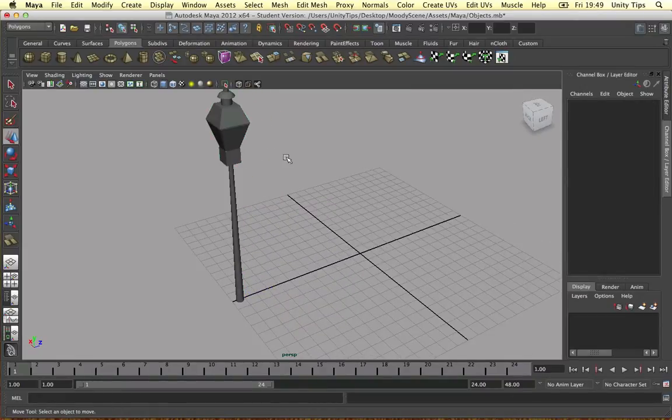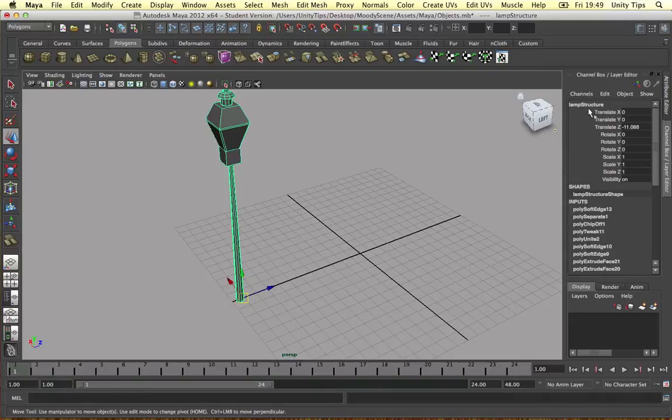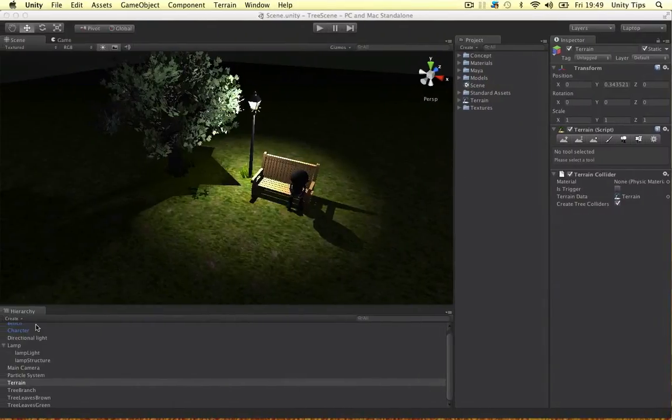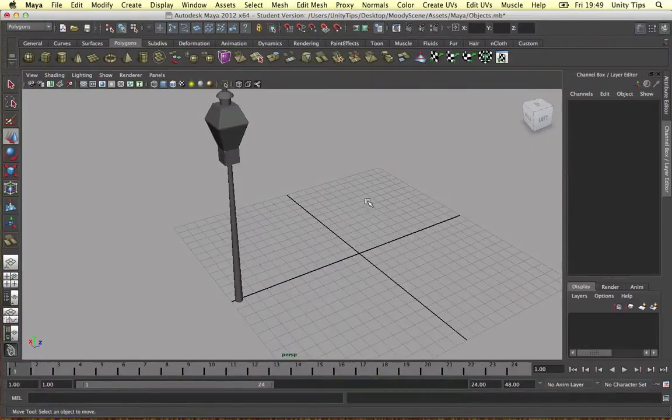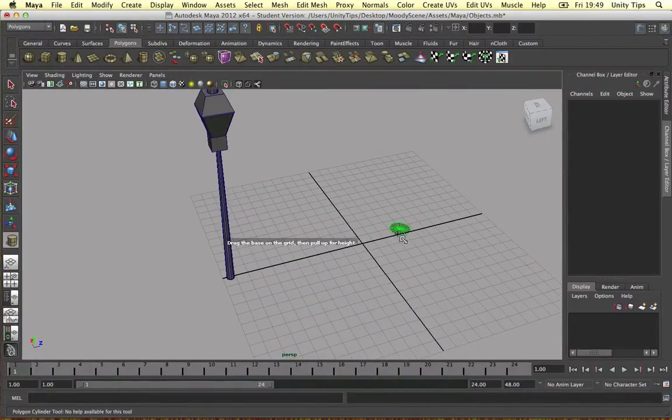And just as a side note, I renamed these objects. I called the structure the lamp structure and I called the light lamp light. So just to make things easier when we import it into Unity.